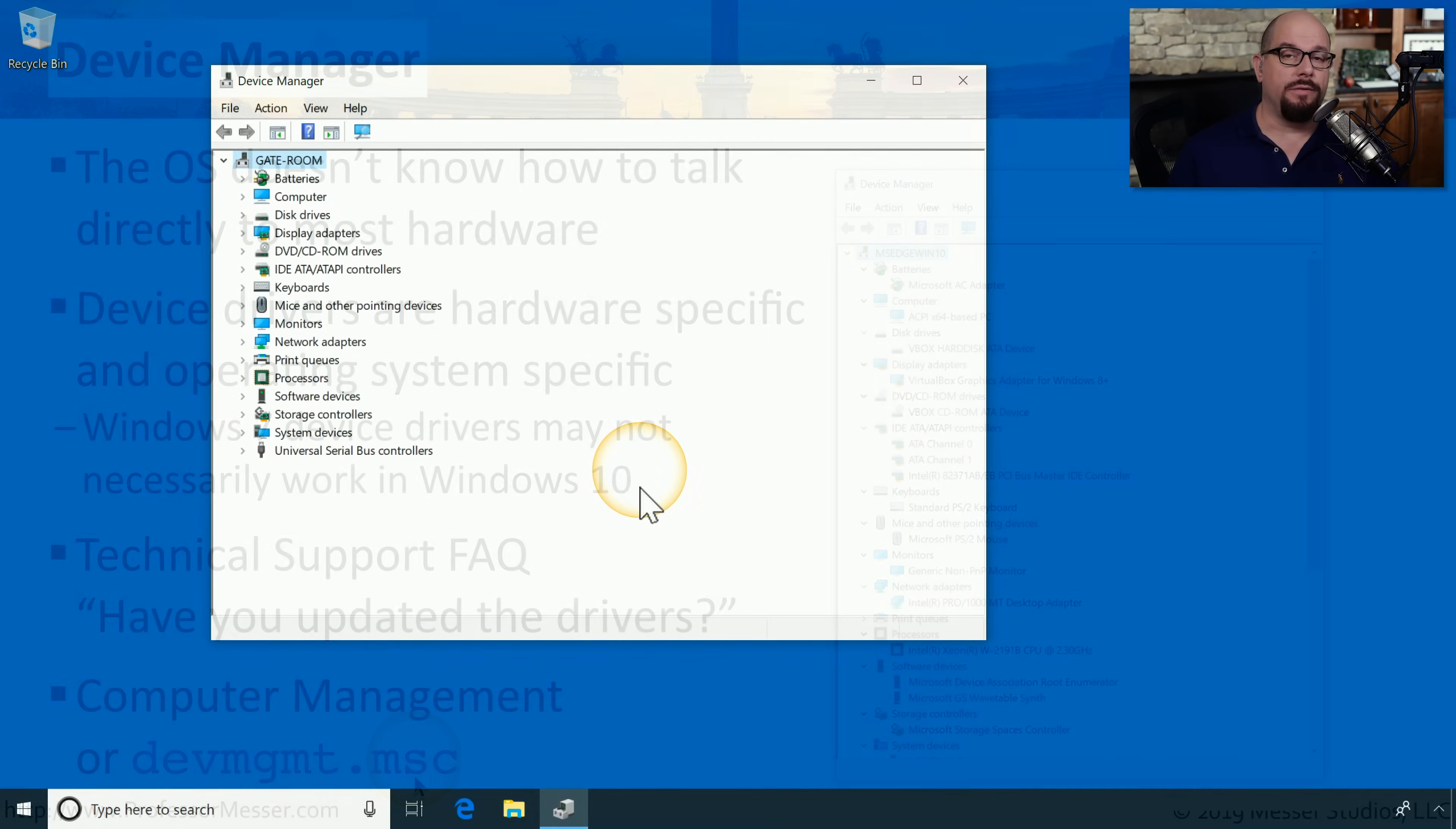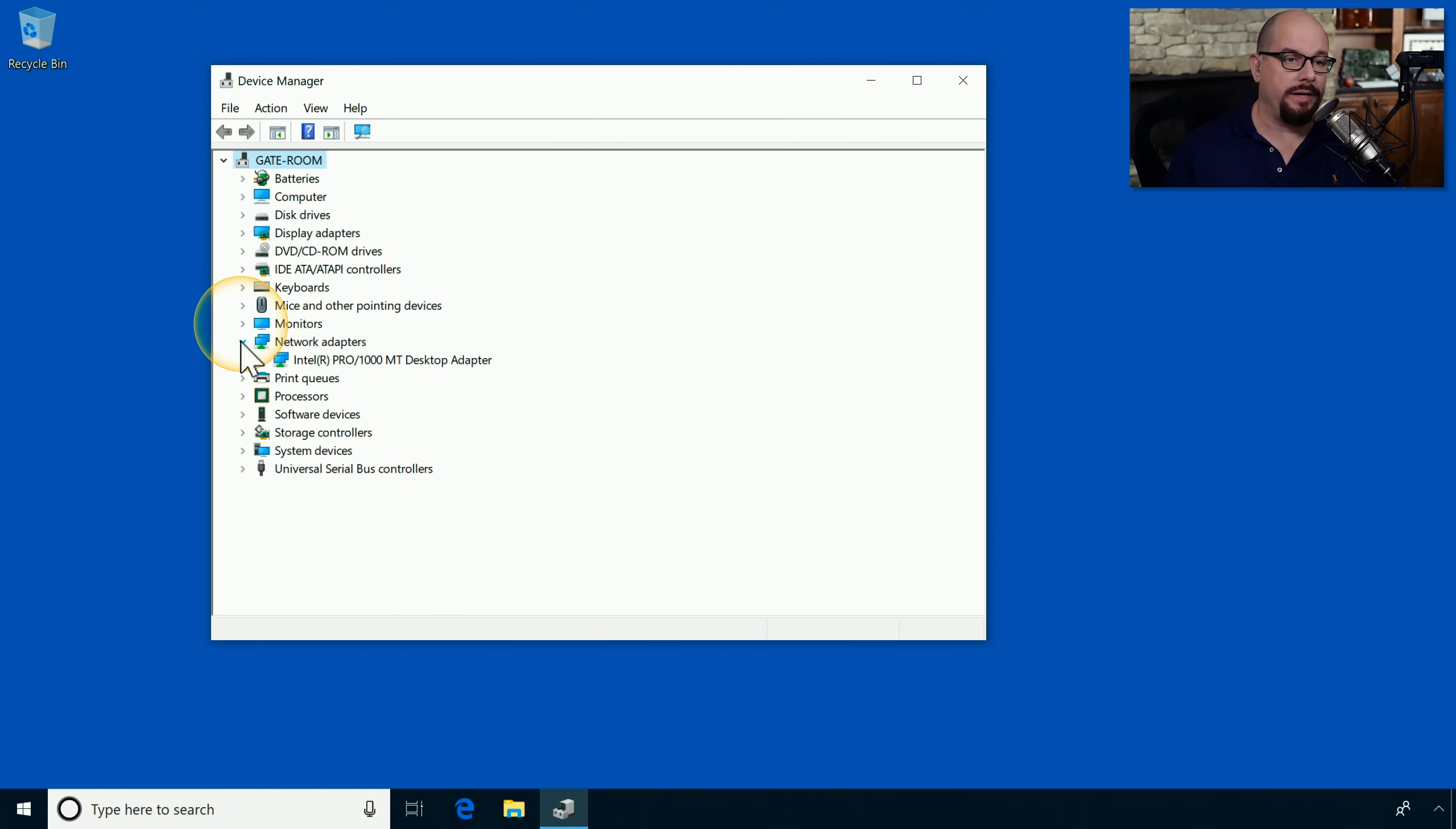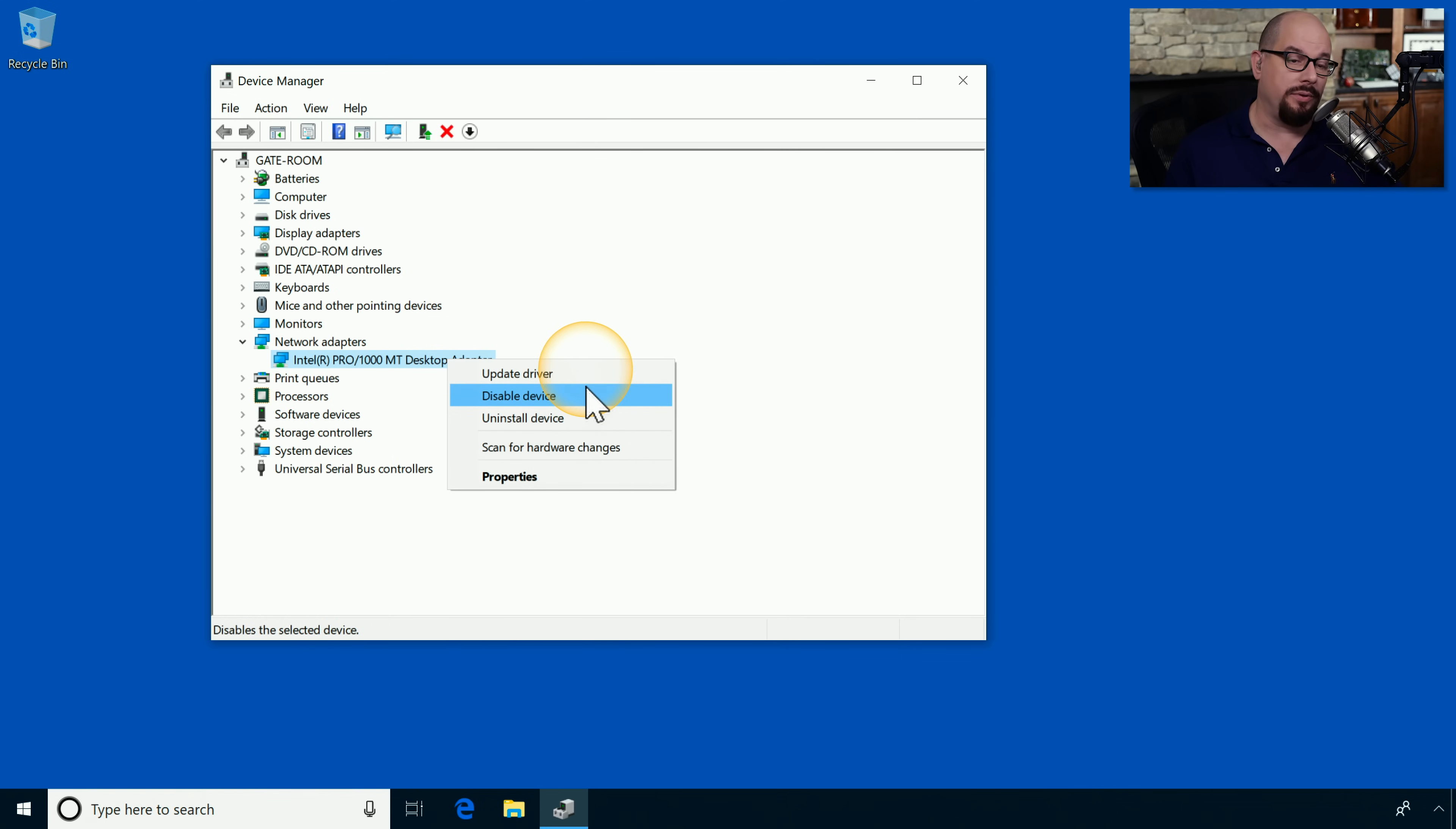From the device manager, you have complete control of the hardware. Let's look at the network adapters that are inside my computer. There's a single network adapter. If I right mouse click, you've got the option to update the driver, disable the device, uninstall the device, or scan the entire system for any hardware changes.